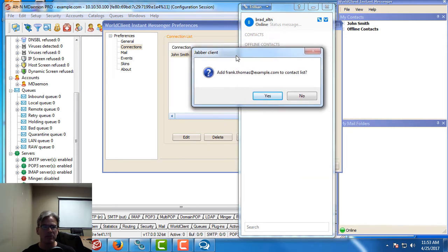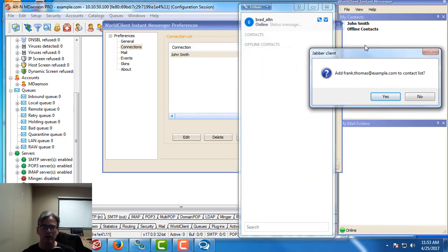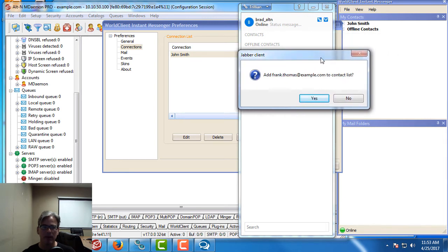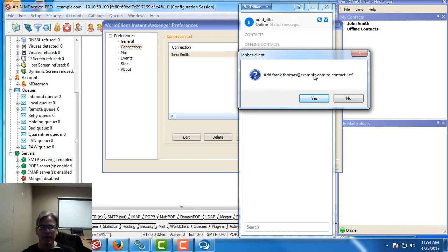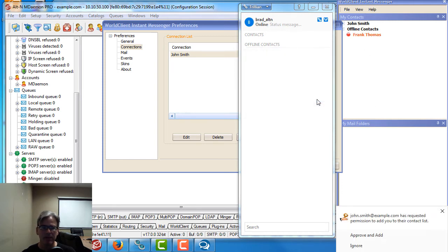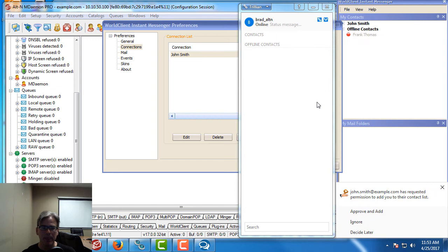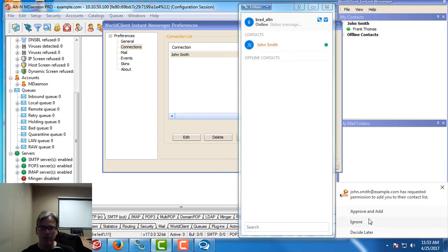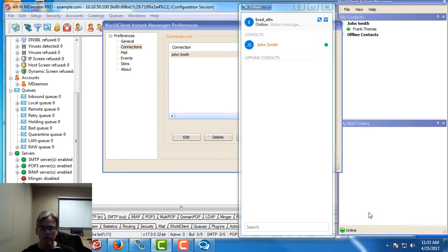This pop-up that I just got belongs to World Client Instant Messenger. That's the pop-up telling me that Frank Thomas has added me and asking me if I want to add Frank Thomas to my contacts list. So we click on yes. And then this pop-up is for Trillion also asking me if I want to add John Smith. So I can approve him and add him as well.